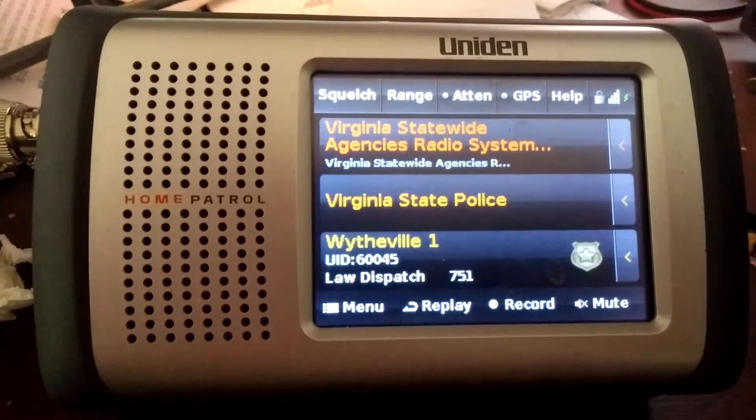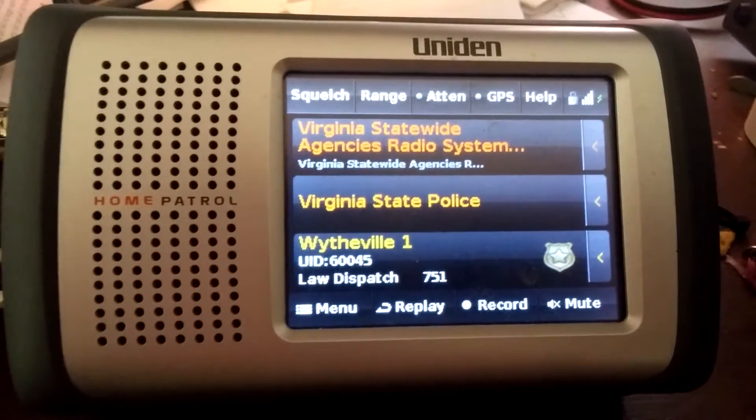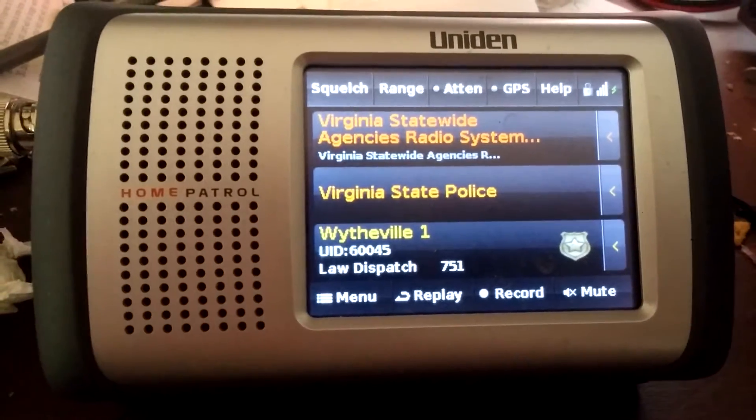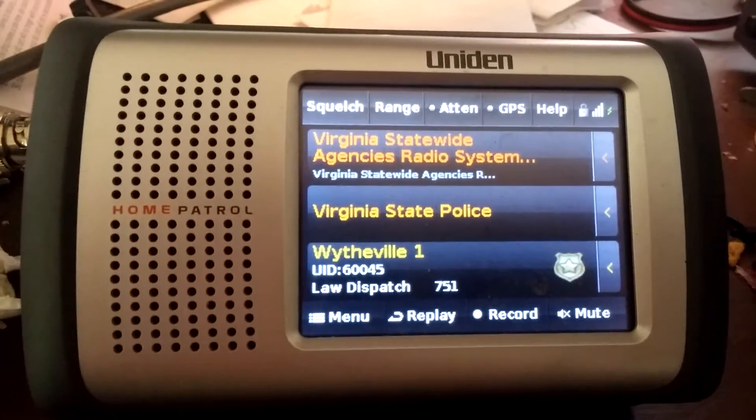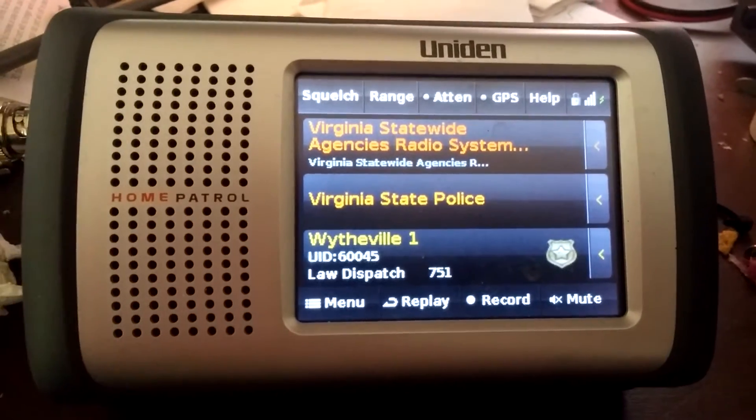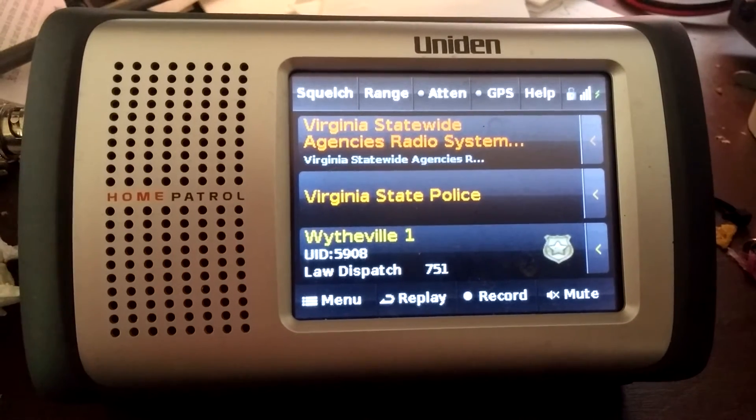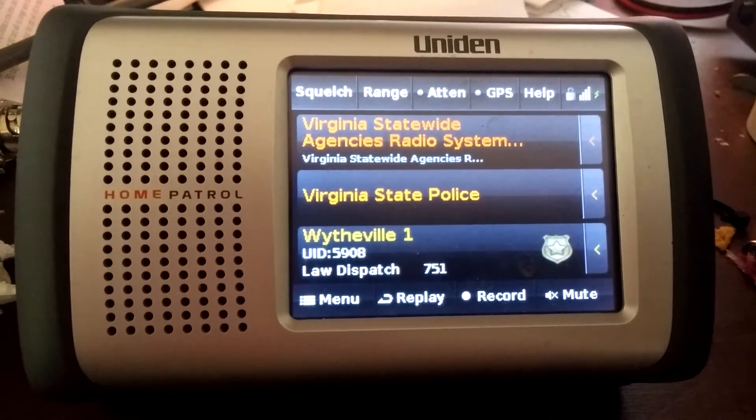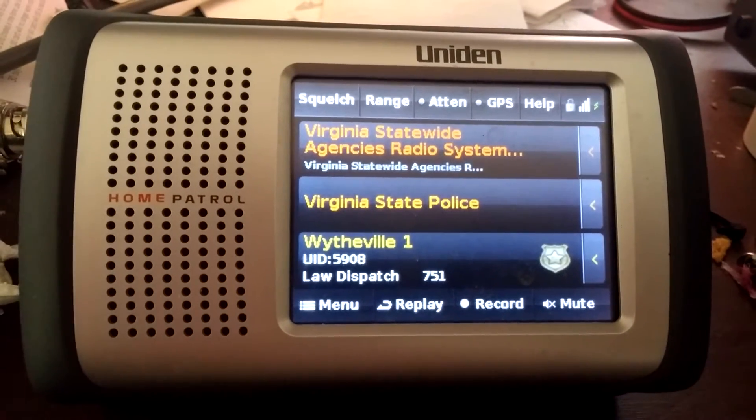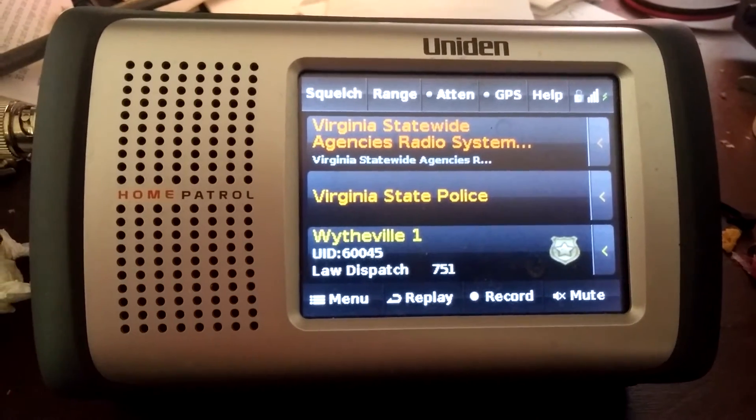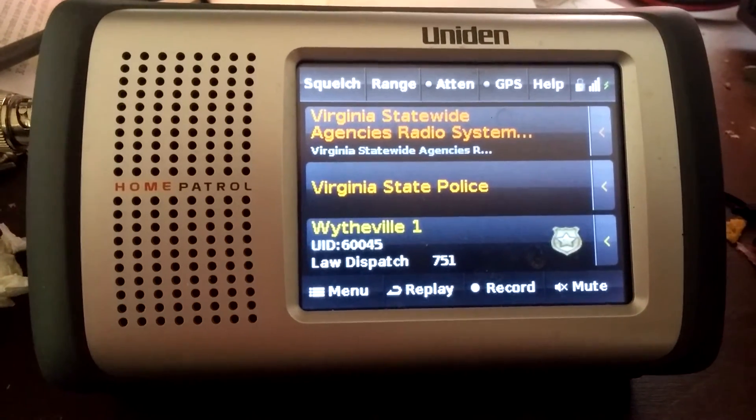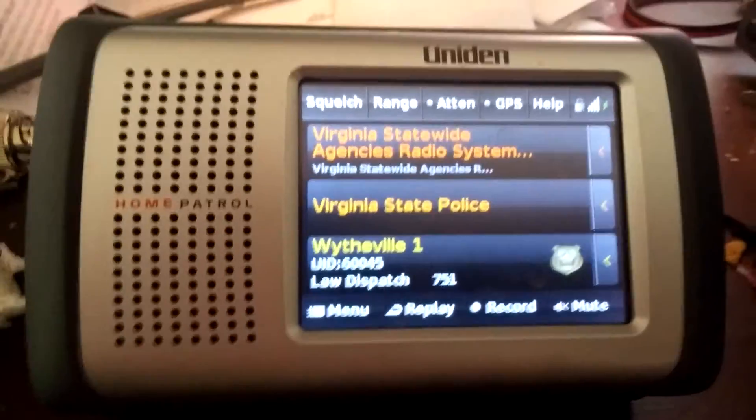Alright guys, that's it. It's a short video. A gentleman asked how to put the STAR system in his Home Patrol and I wanted to show him how to do it. But I'm going to have more videos to come.